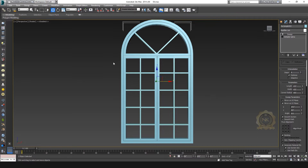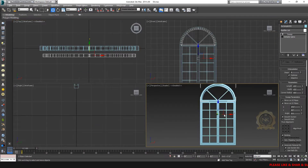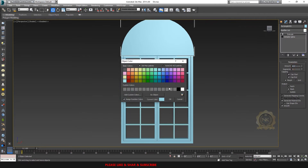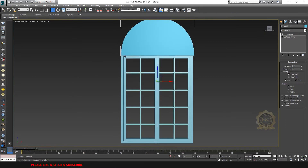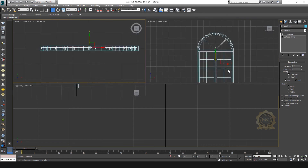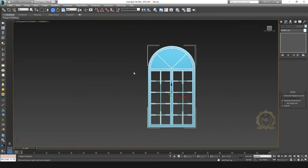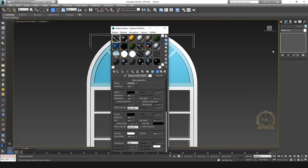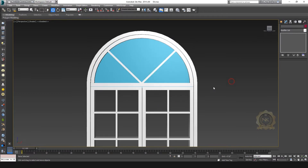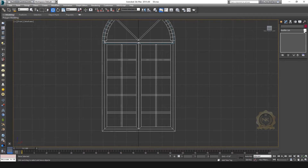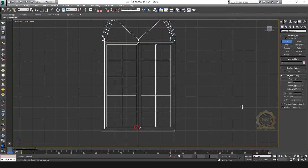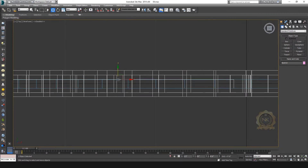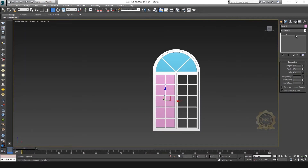Just select the inner frame, copy — you can delete the sweep and extrude. Just extrude 1.5 inches for the glass. This is the glass object. Place it in the center of the window. Just fill the color white.